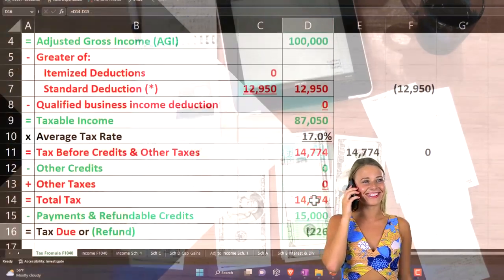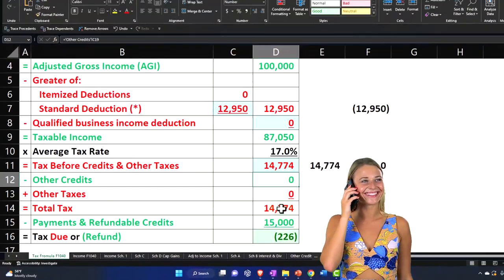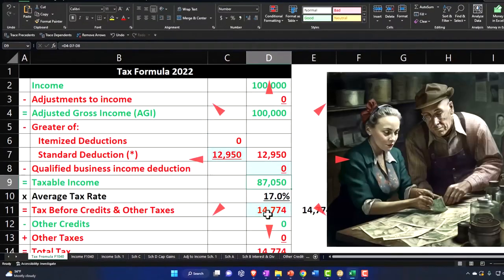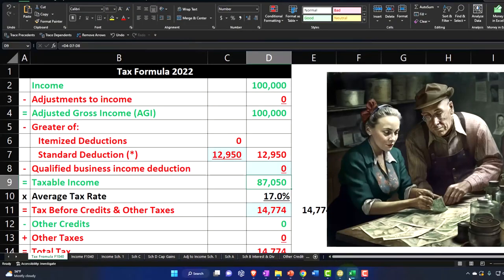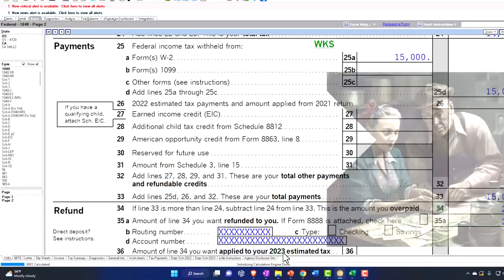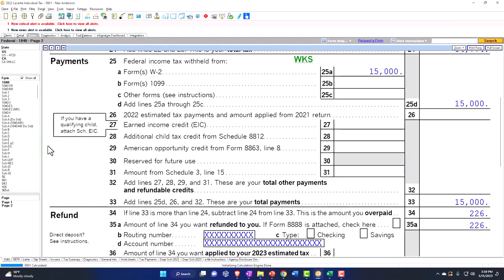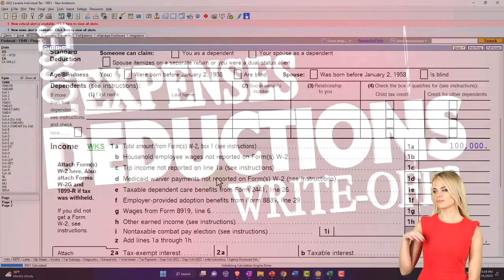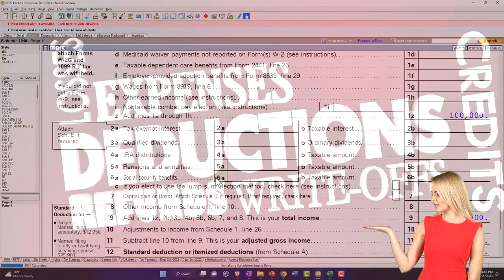However, we're focused up top on the calculation of the taxable income and focusing in on the itemized deductions and the particular deduction of the charitable contributions.